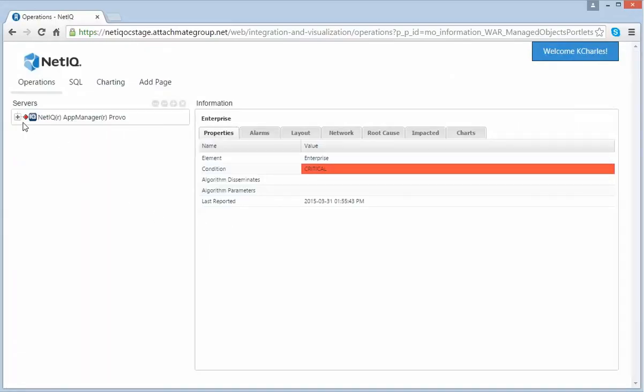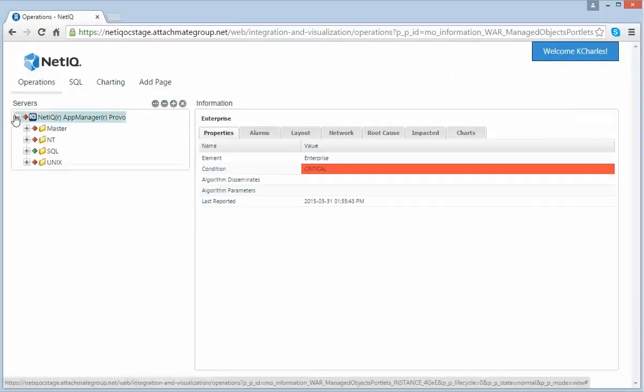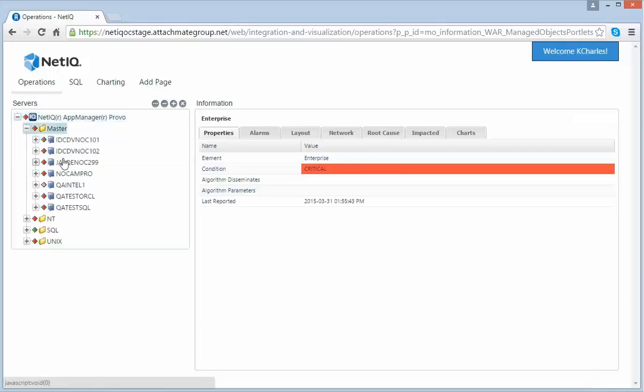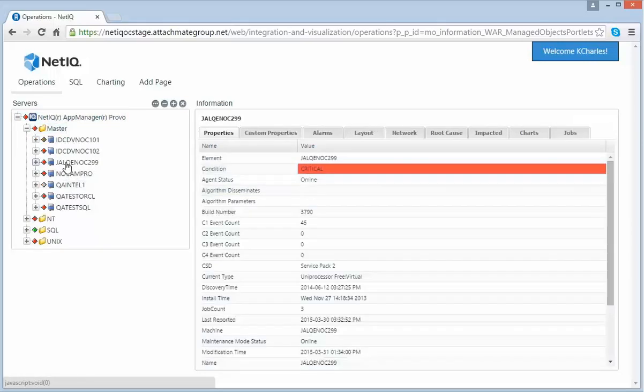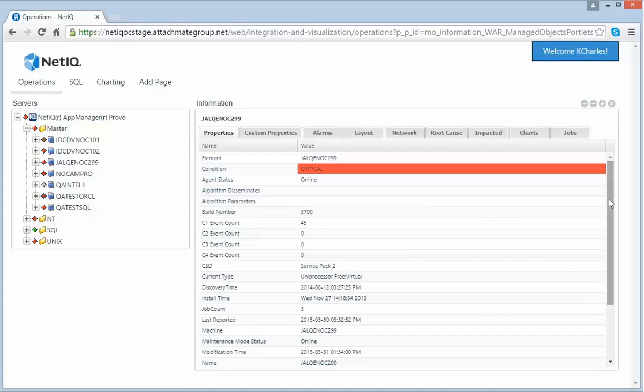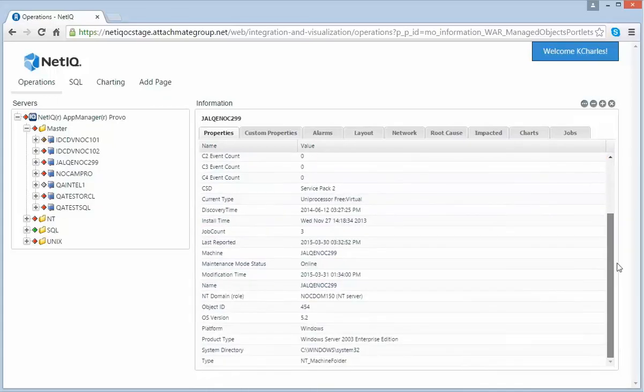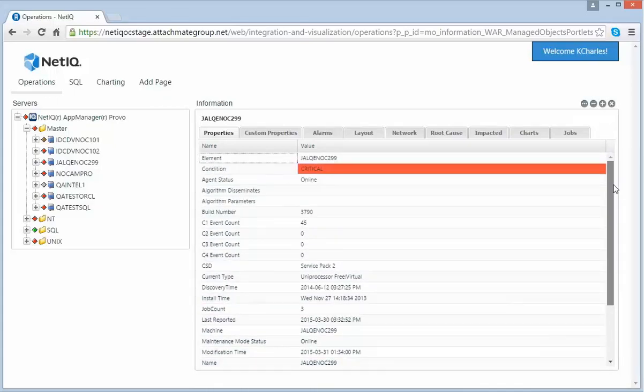Now let's navigate to another element to see more information. Once I select an element within my Navigation Portlet, my Information Portlet will automatically refresh. Here you can see all of the properties associated with this element.